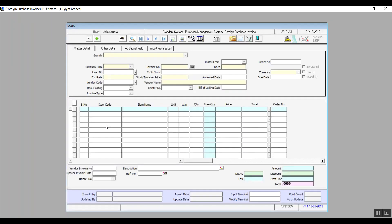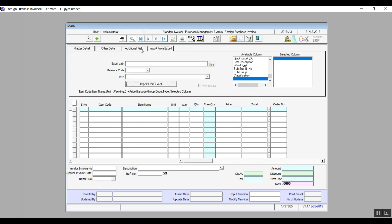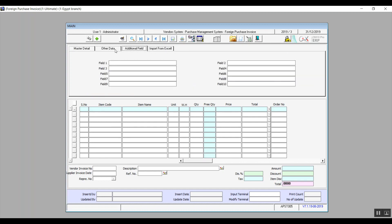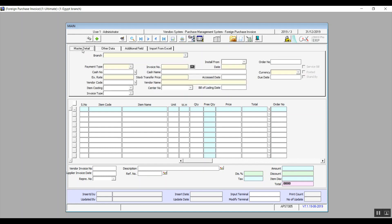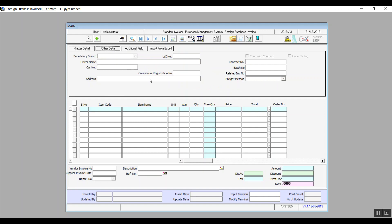So this one contains four tabs. We already know three: import from excel, additional fields, and other data. The only difference is that in other data, we have a new field which is the letter of credit number because this entire screen is basically just about foreign purchases.